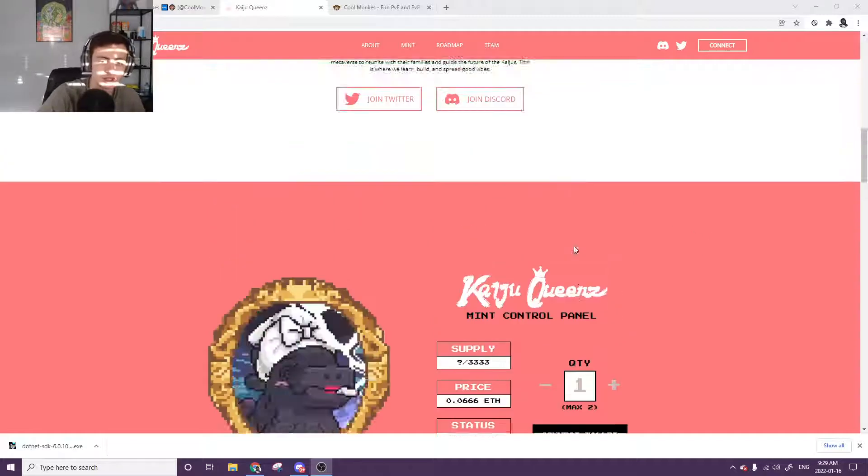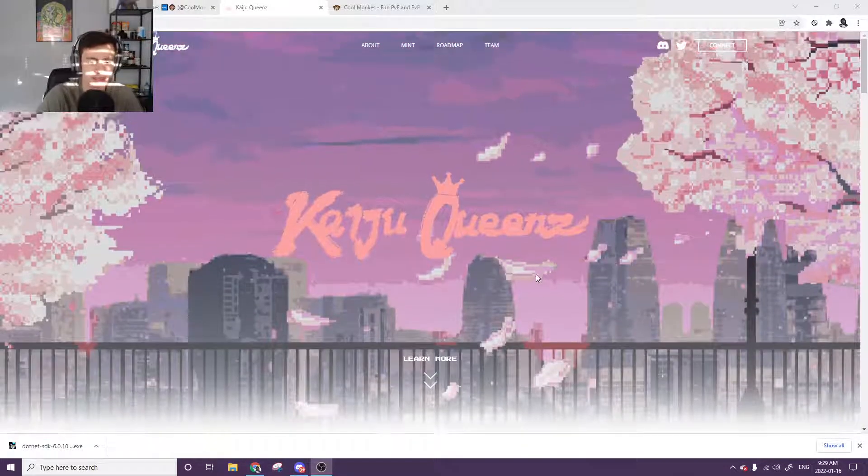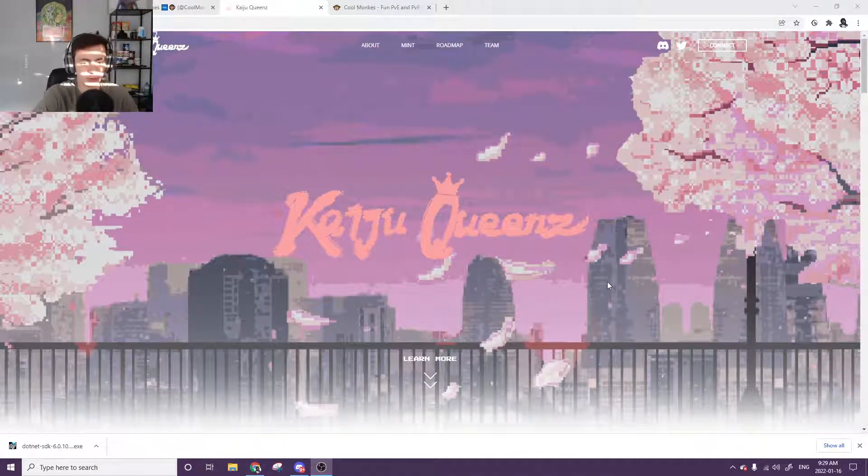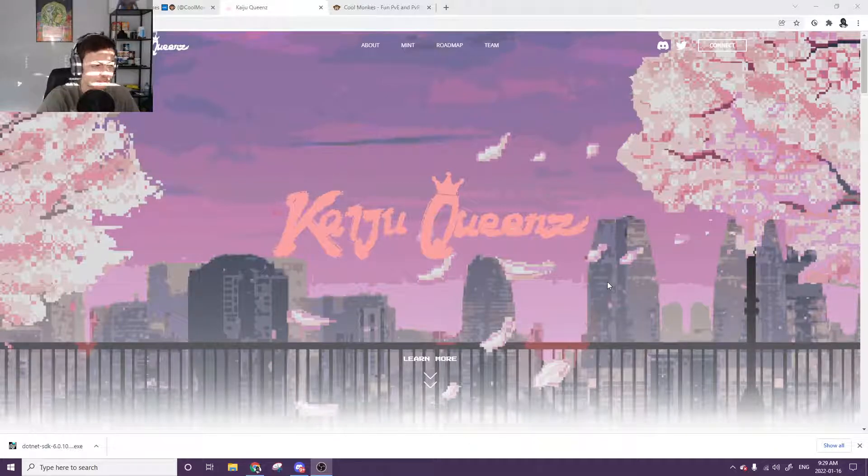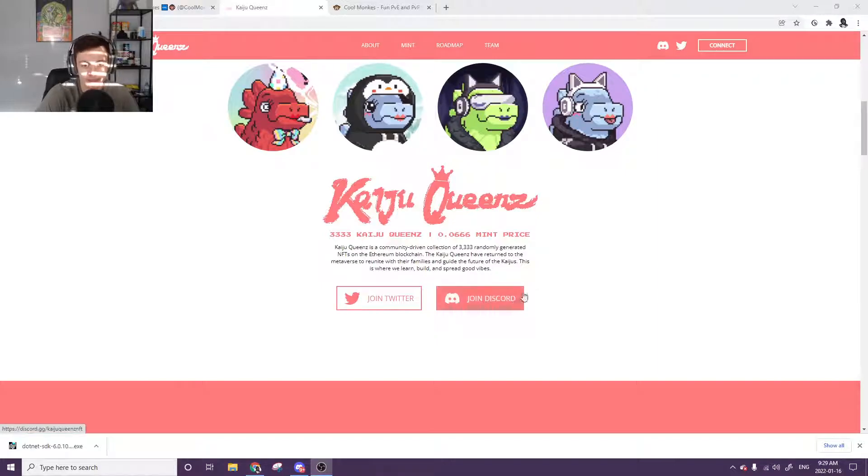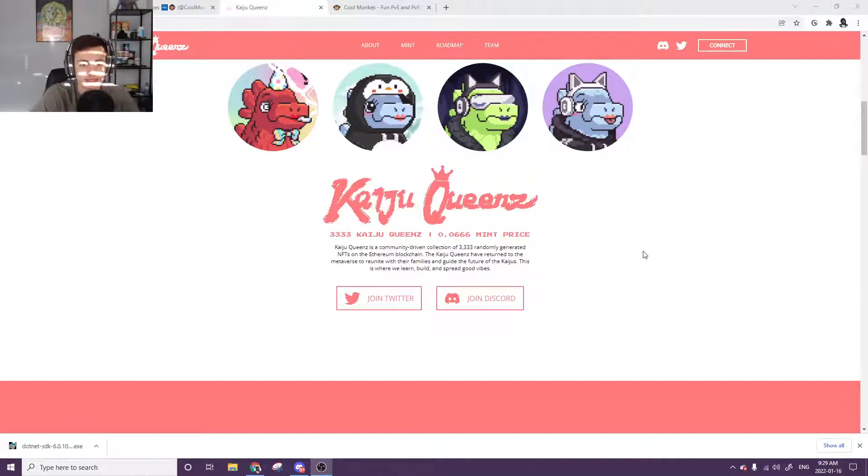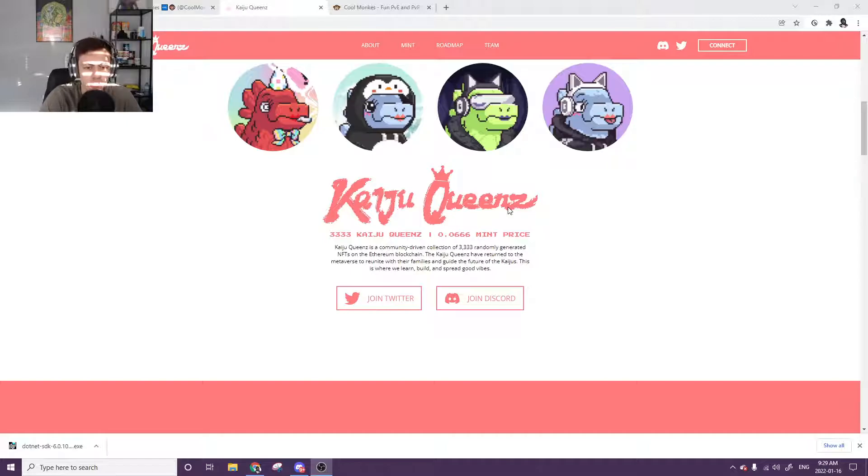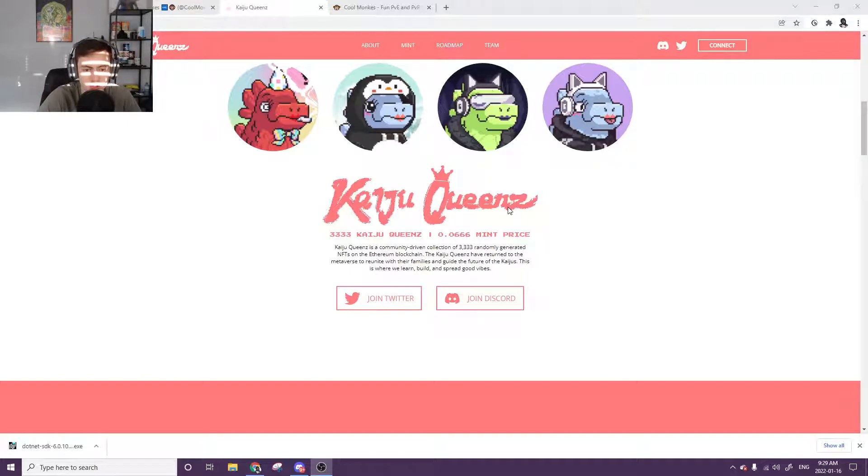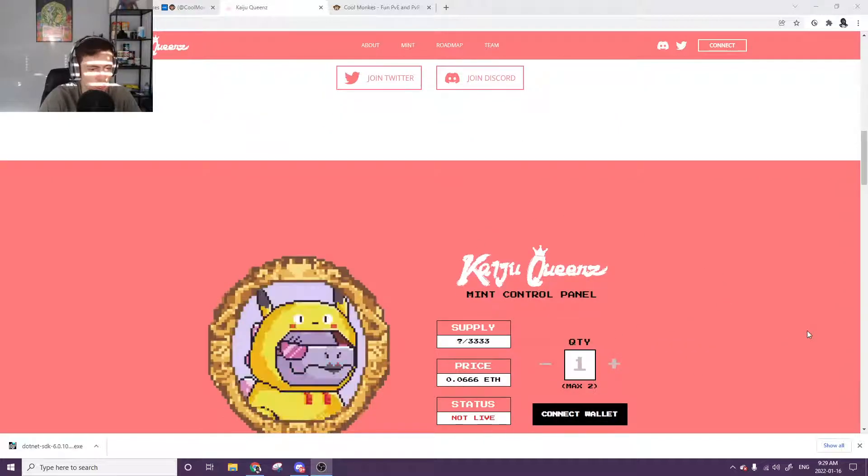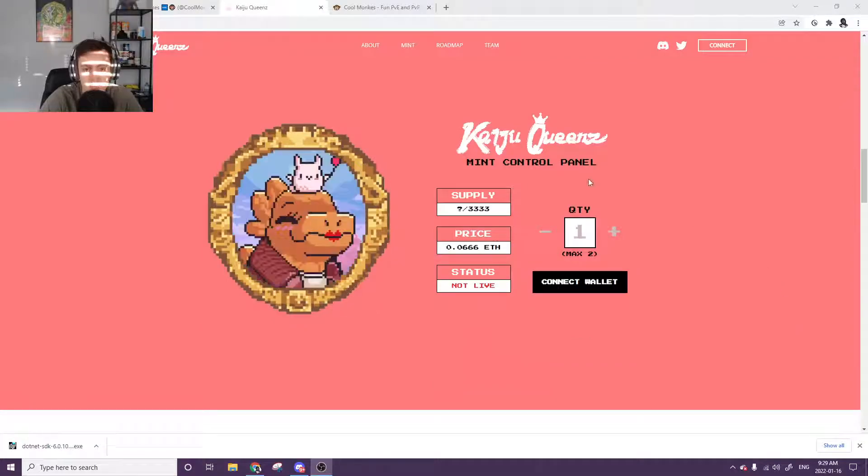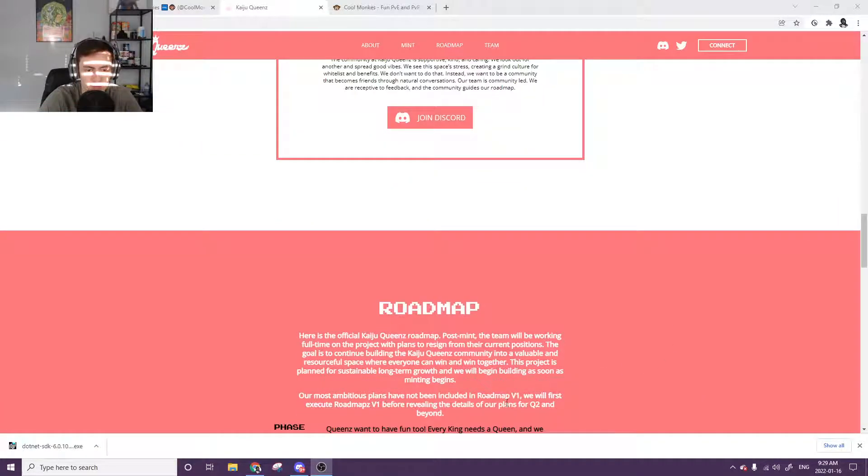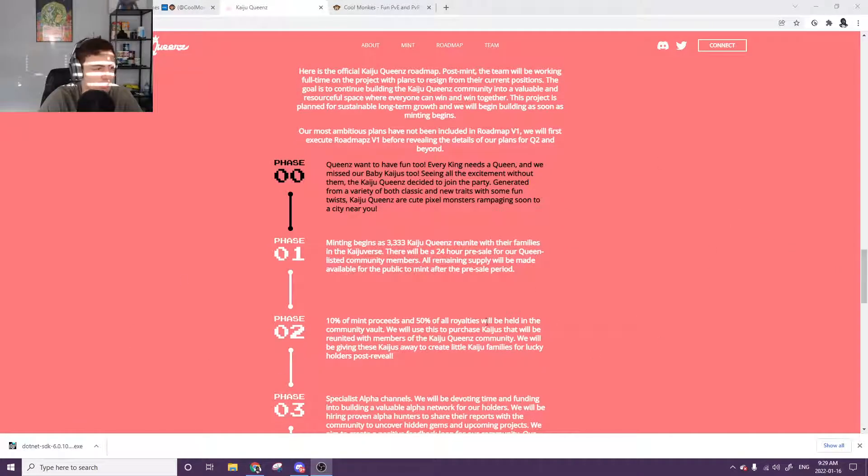The first one being Kaiju Queens. So I'm right here on the website. We're going to go over the Twitter, Discord and I'll leave all the links in the description as well so you don't need to go looking for them. So Kaiju Queens, it's a total of 3,333 collection with a mint price of .0666. Kaiju Queens is a community driven collection of 3,300 NFTs. They have their Twitter, Discord, everything normal like that. Supply is 3,300, mint price, status not live, everything all good. And then if we come over here to the juicy stuff, the roadmap.